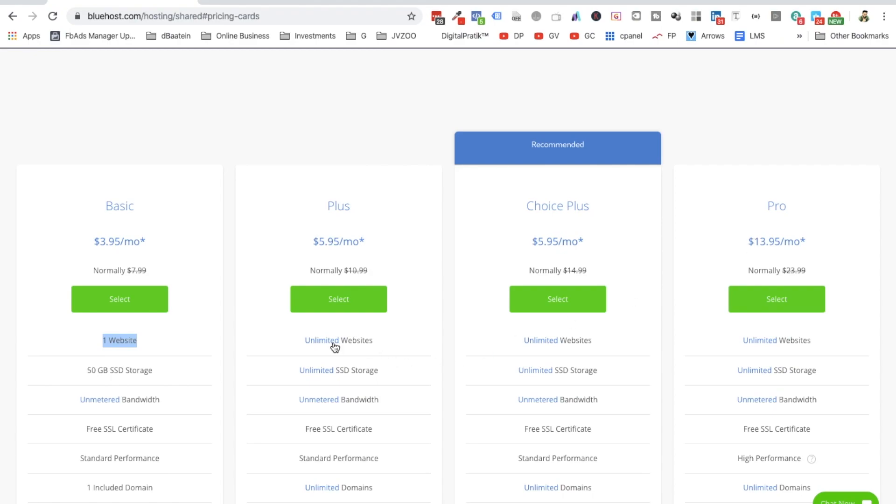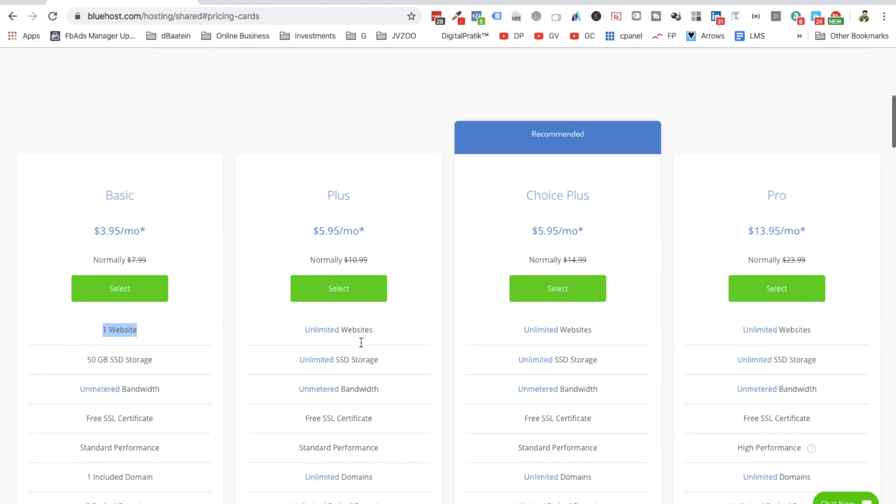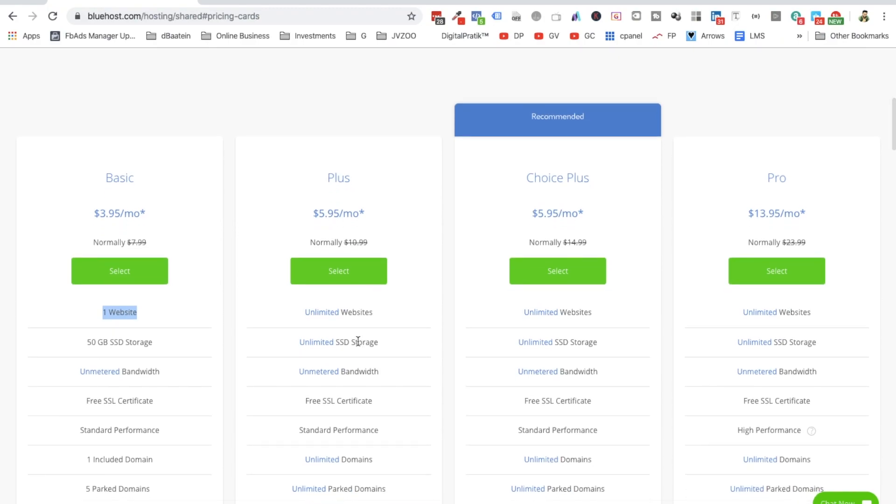If you take any other plan, you will be able to host multiple websites, like unlimited websites. If you want to do 10 different websites, you can do it with one hosting plan only—you don't require another hosting plan. So what I would recommend is anything which is Plus or above, so either you can go with Plus, Choice Plus, or Pro.